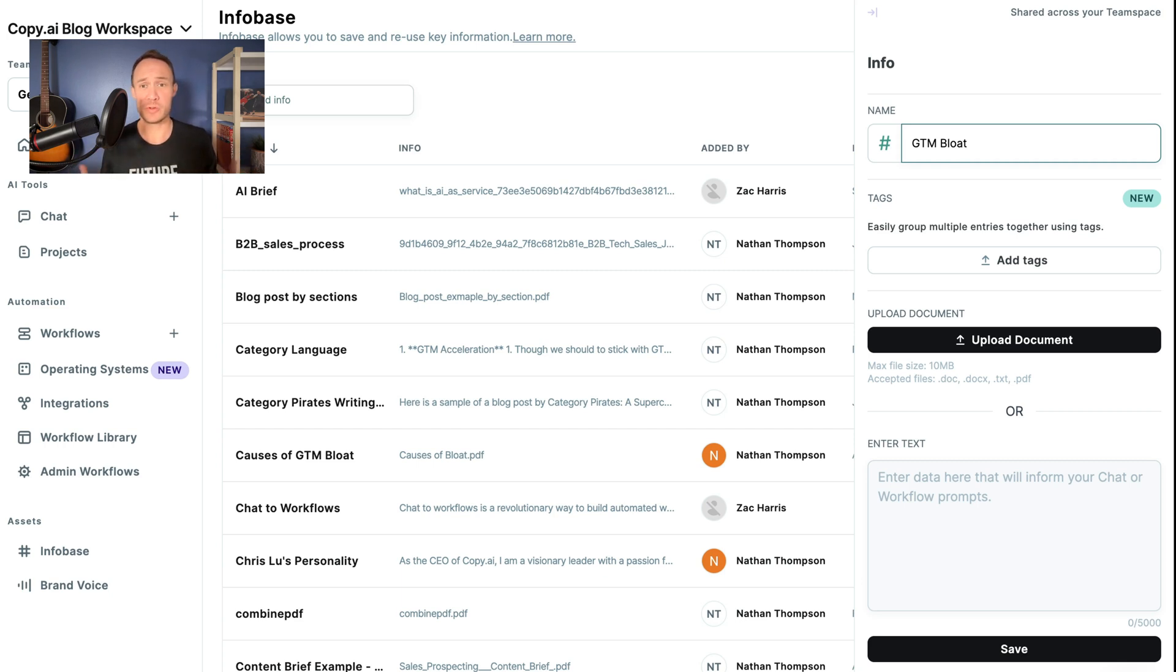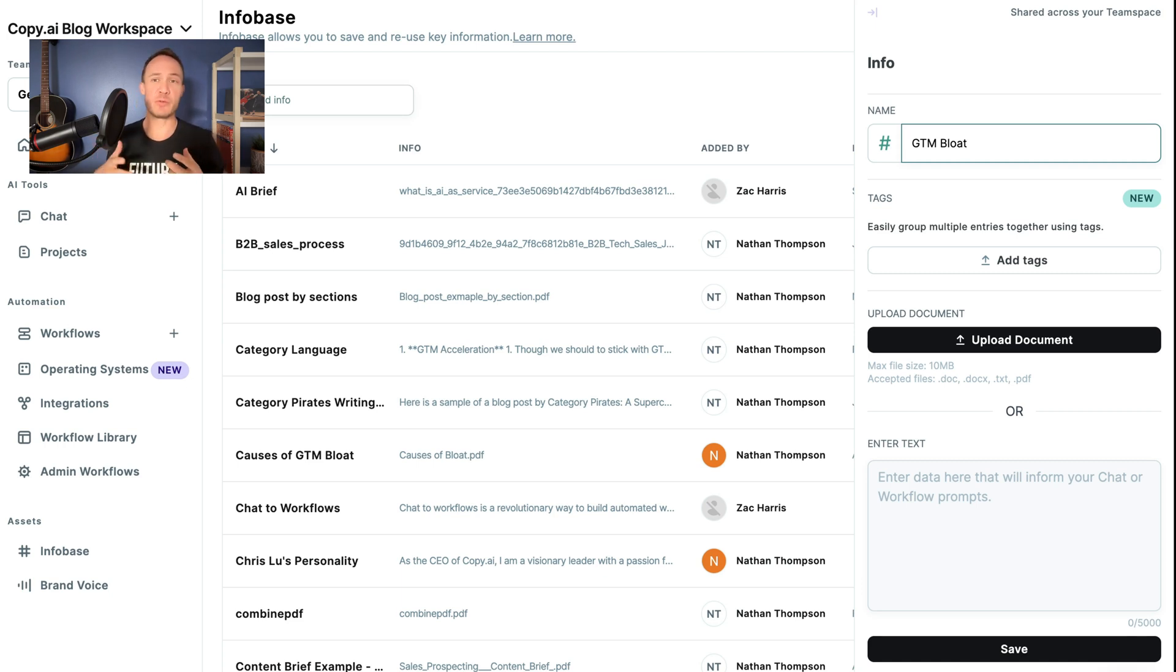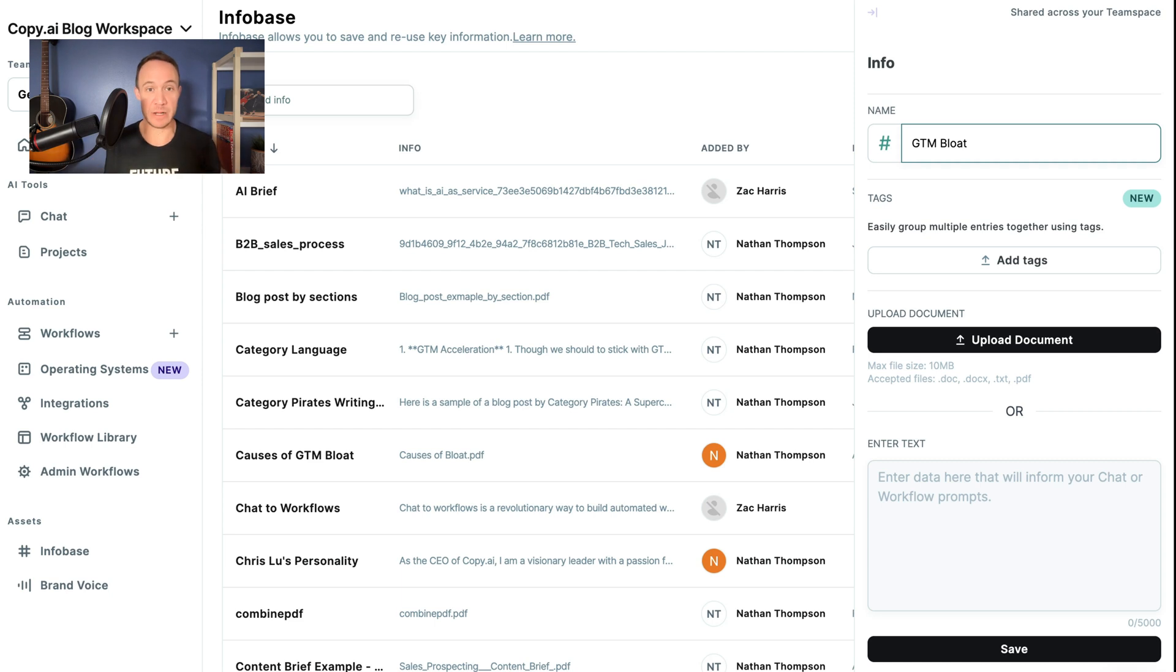That's too much tools, misalignment across teams. There's no shortage of bloat right now in go-to-market. But this would be something if we wanted that workflow to understand what GTM Bloat and the causes of GTM Bloat would be, but we didn't want to type it out every single time we talk about that, we would use an Infobase entry.